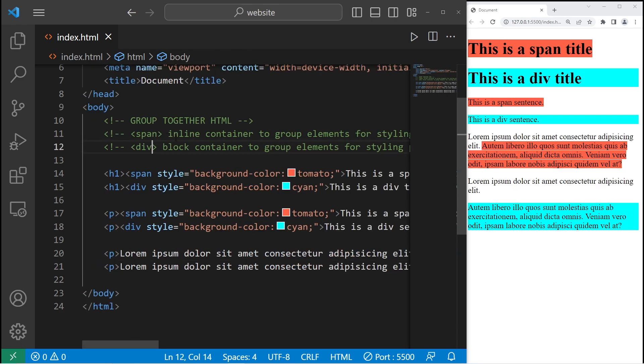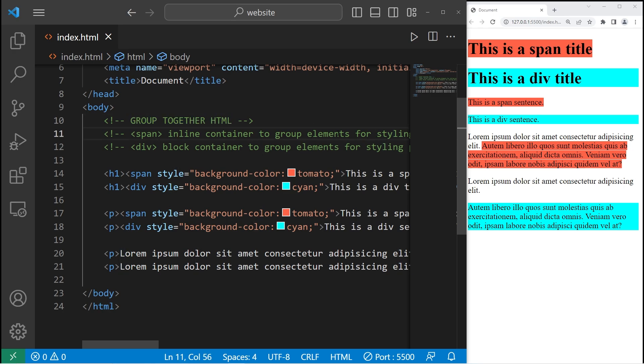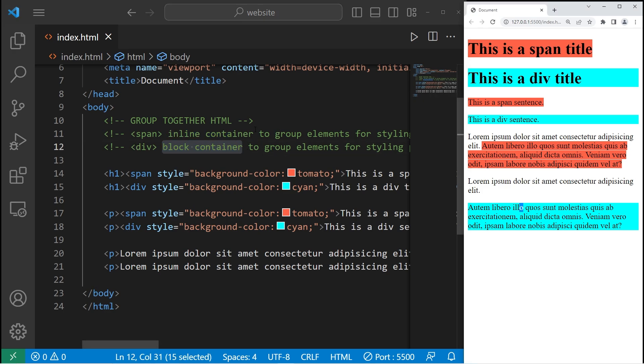Basically speaking, we can use the span and div tags to group together HTML for styling purposes. Span is an inline container. Div is a block level container. We'll be using these more when we reach CSS. And well everybody, those are the span and div tags in HTML.